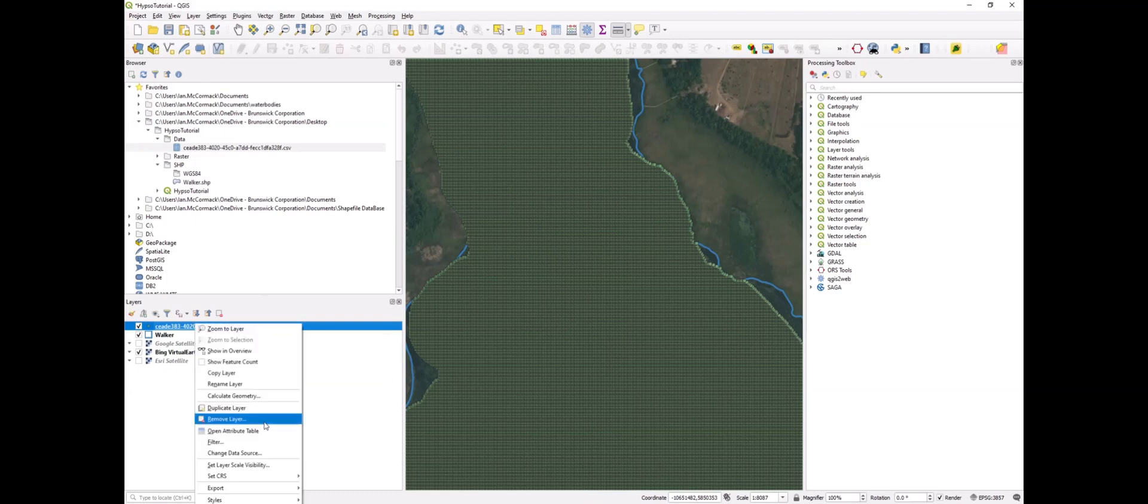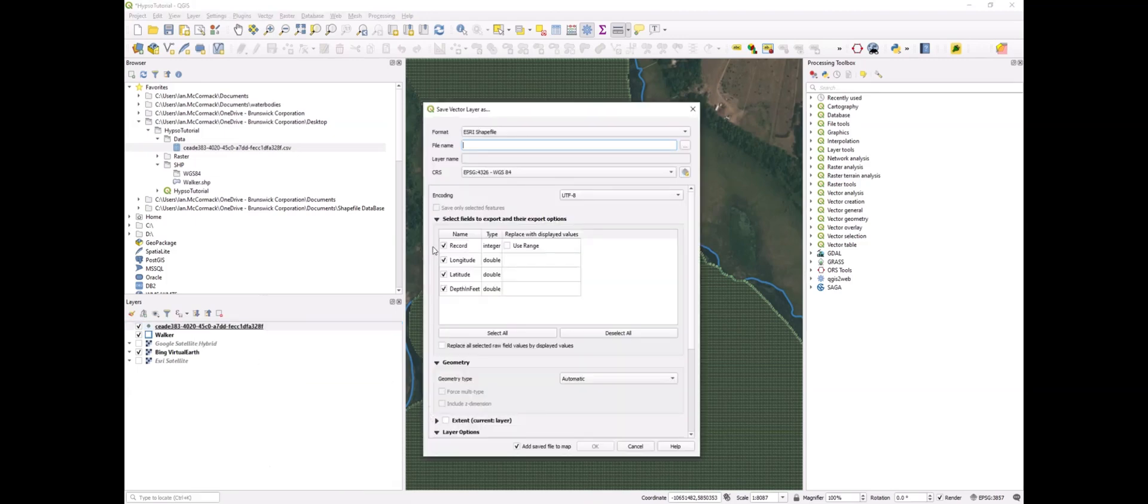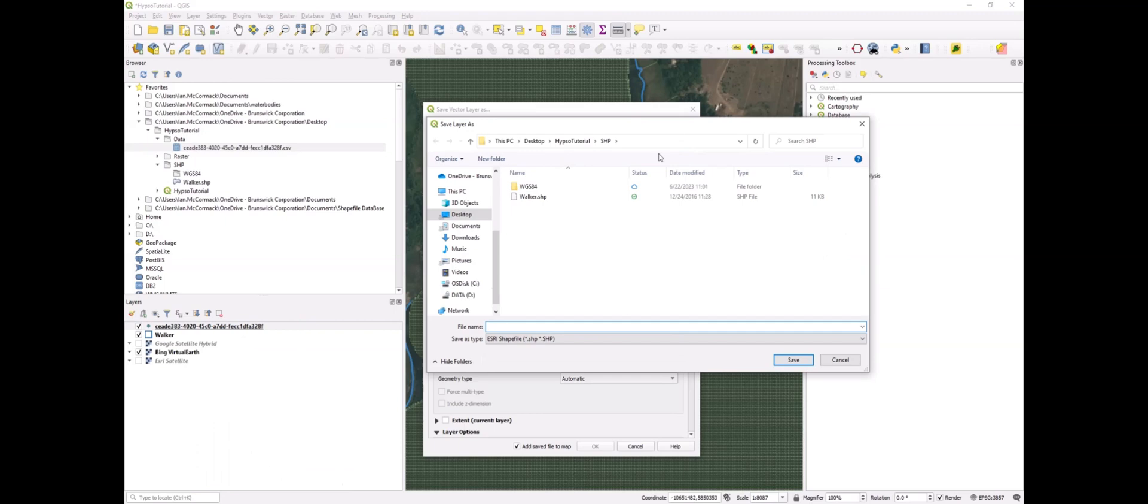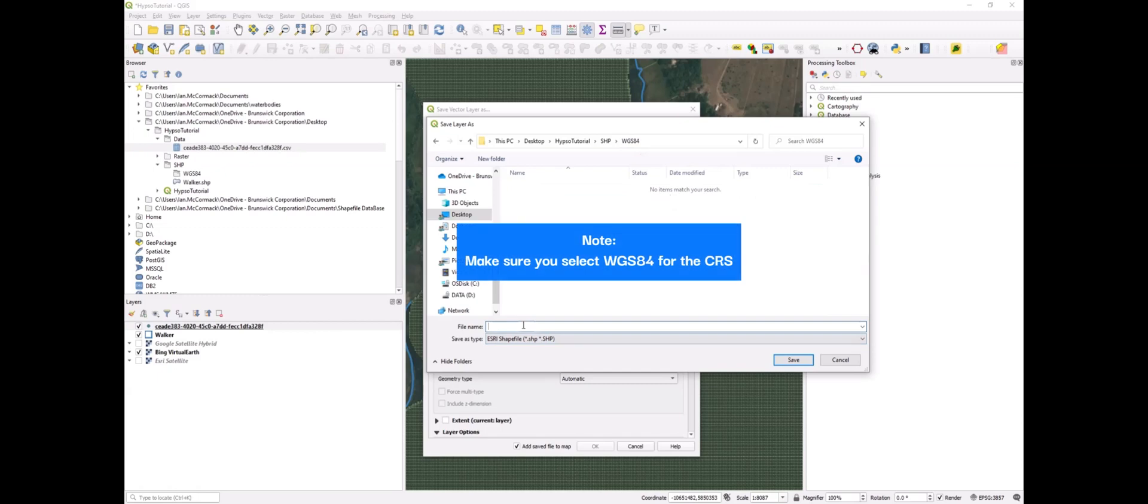Let's go ahead and export this as a shapefile. We'll call it dataset and put it in this WGS84 folder because the outputs from BioBase are in that projection.